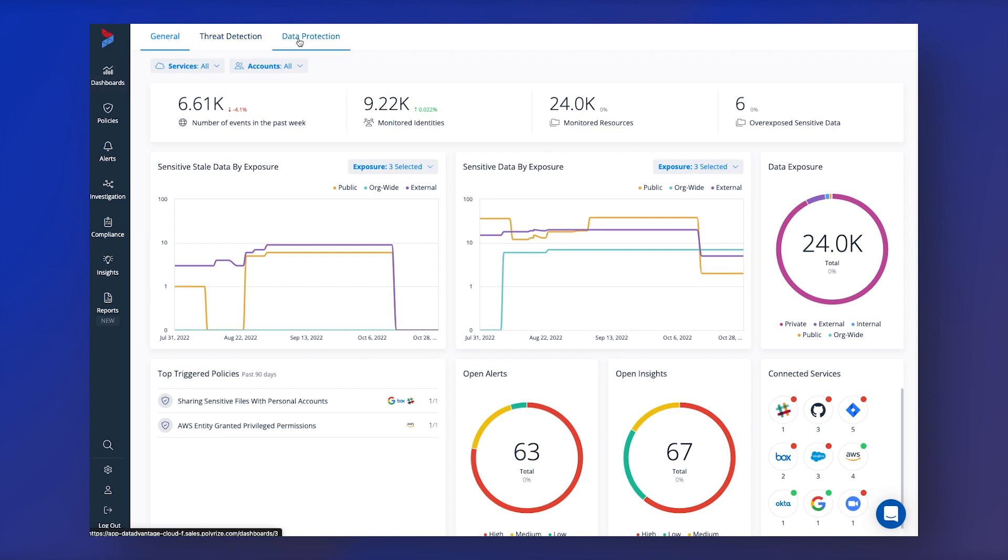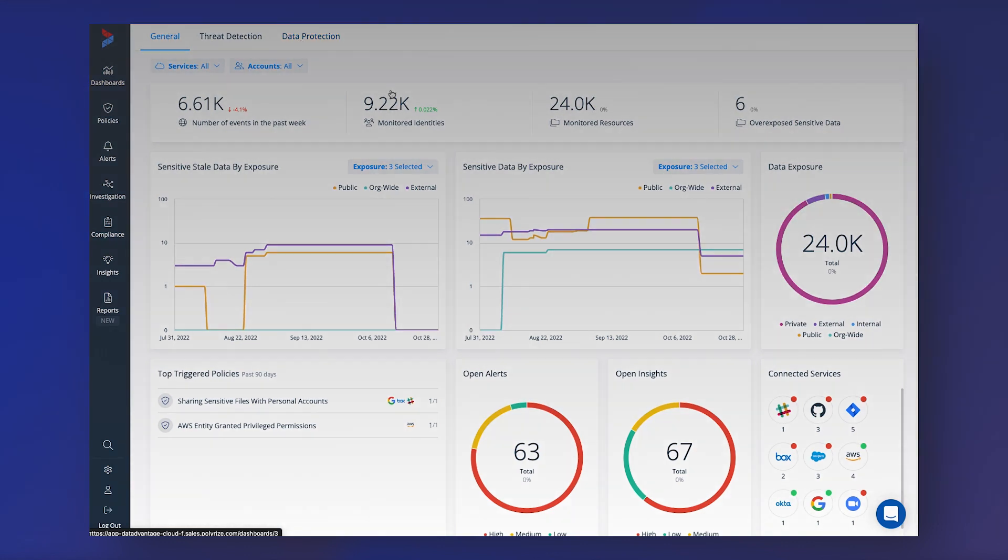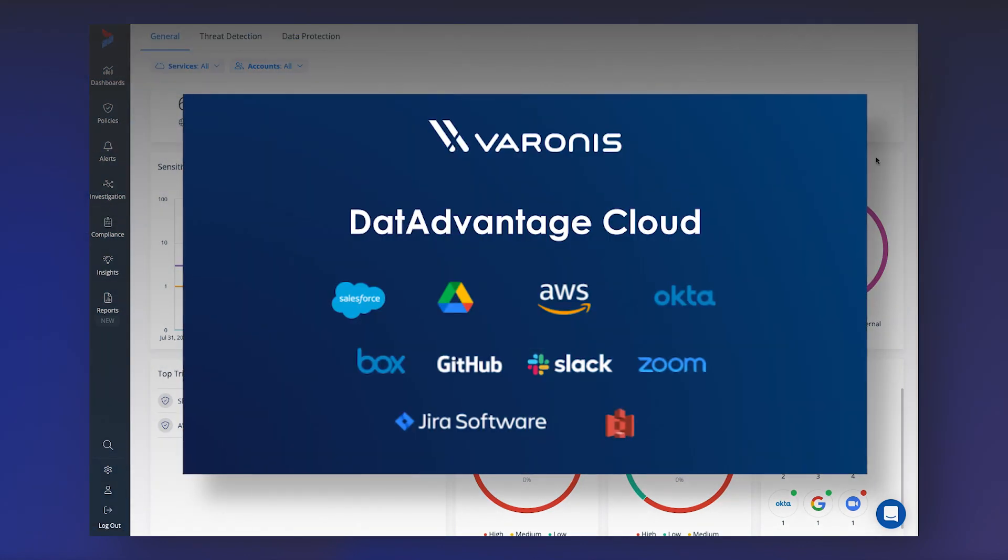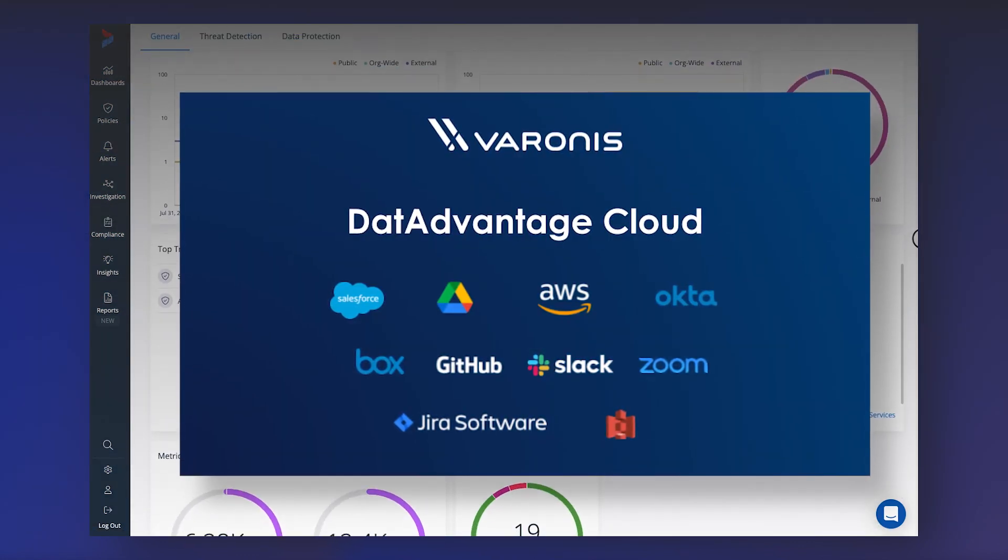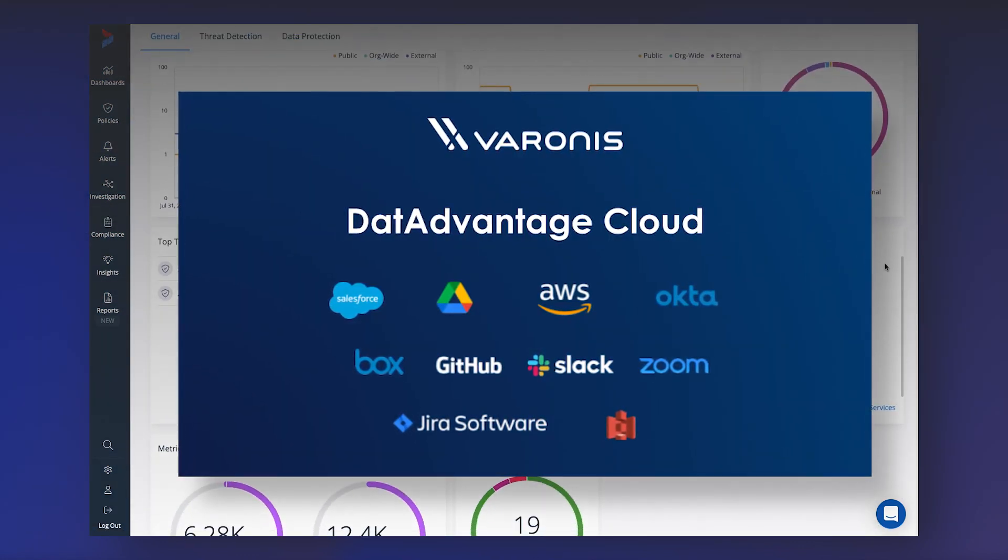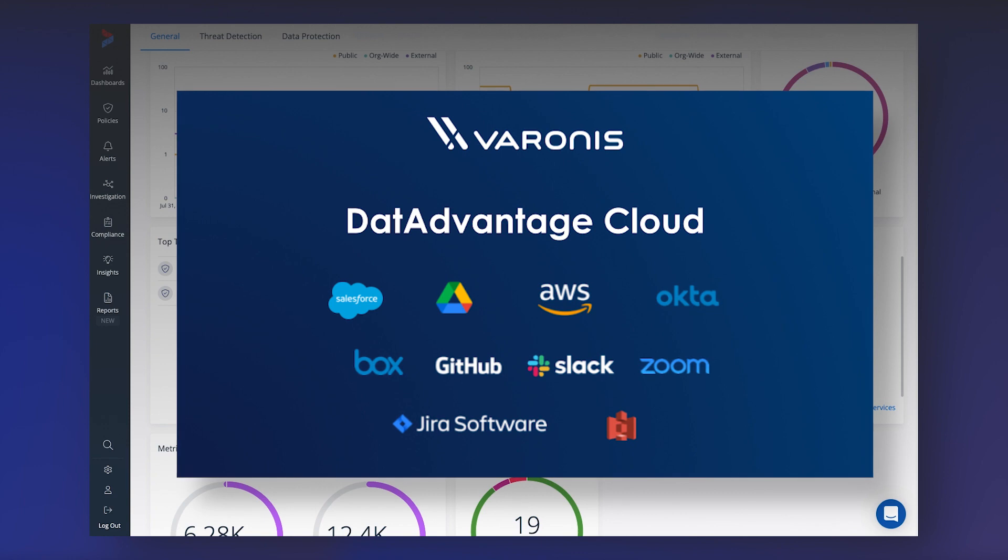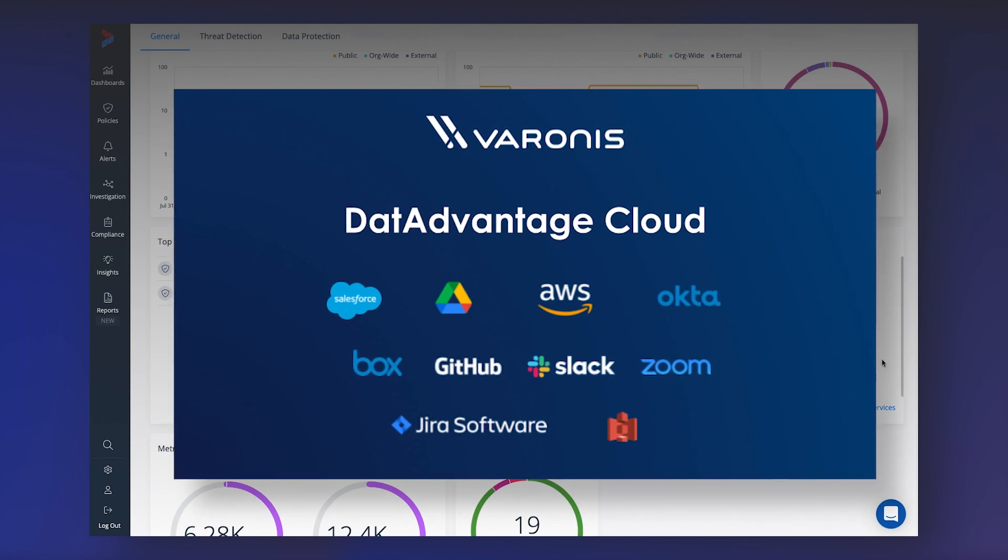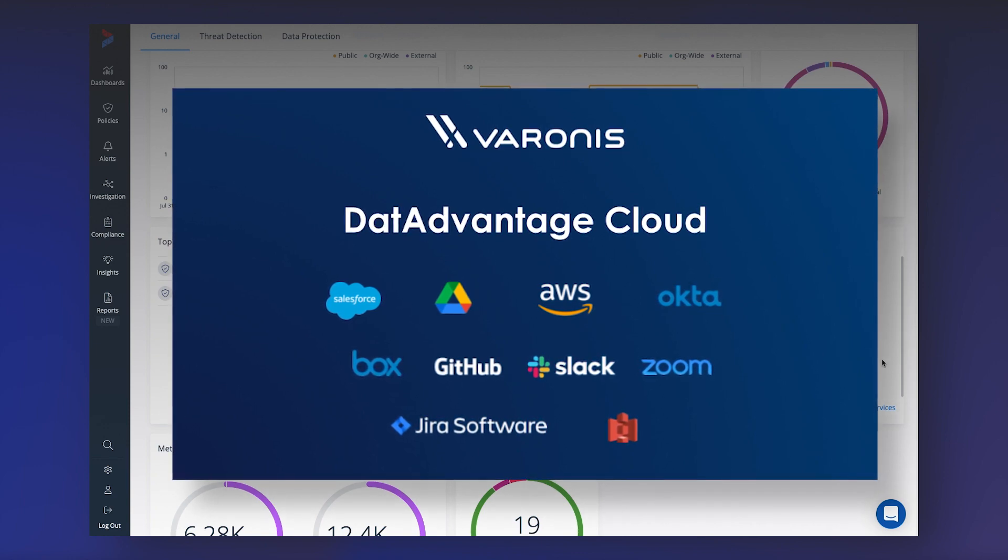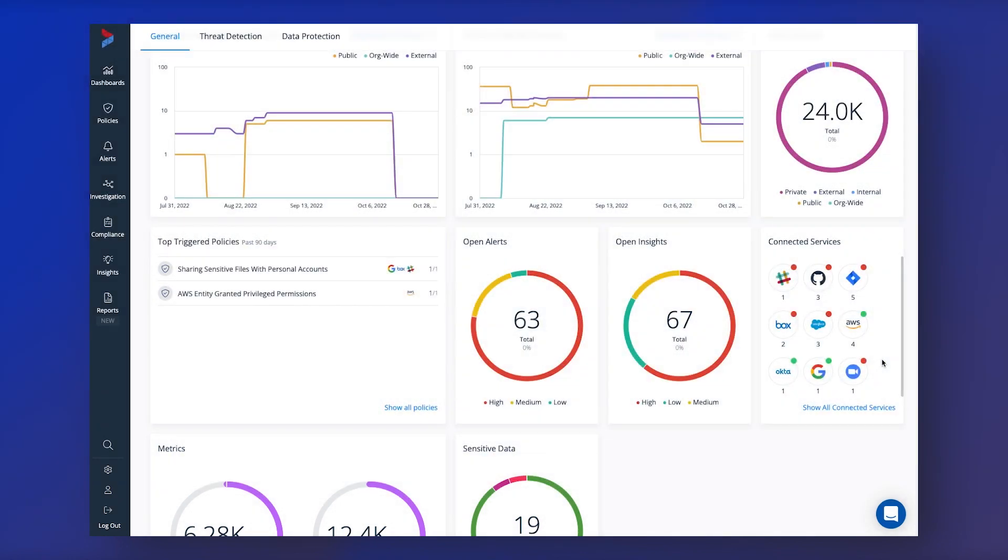DA Cloud works with AWS, Google, Box, Salesforce, Jira, Okta, Slack, GitHub and Zoom to help identify where sensitive data is overexposed, catch advanced threats and minimize cross cloud investigation times all through a single pane of glass.